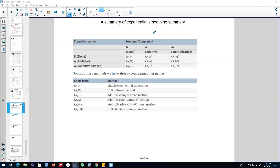Here is what we did so far. In this table we have a trend component and a seasonal component. A series can either show no trend, an additive trend, or an additive damped trend. Similarly, a series can show no seasonality, additive seasonality, or multiplicative seasonality.